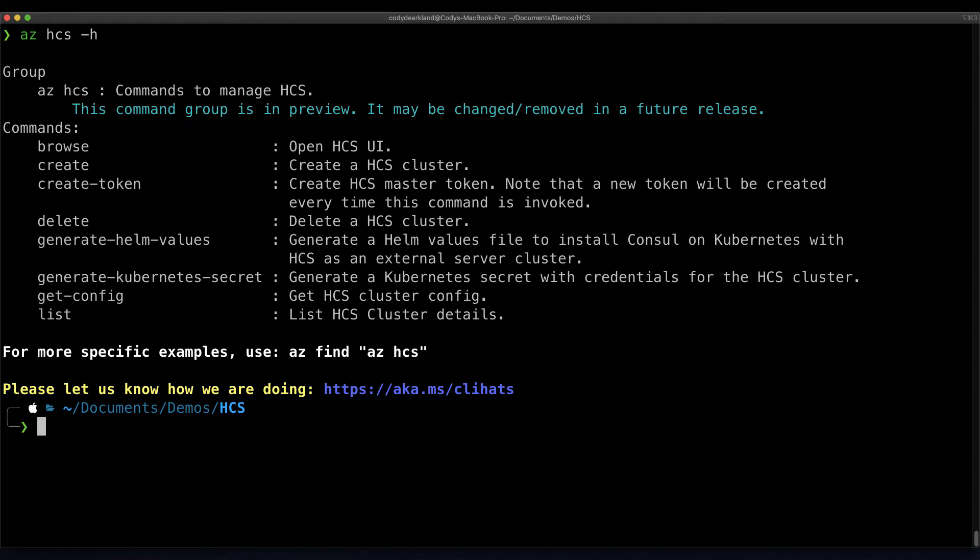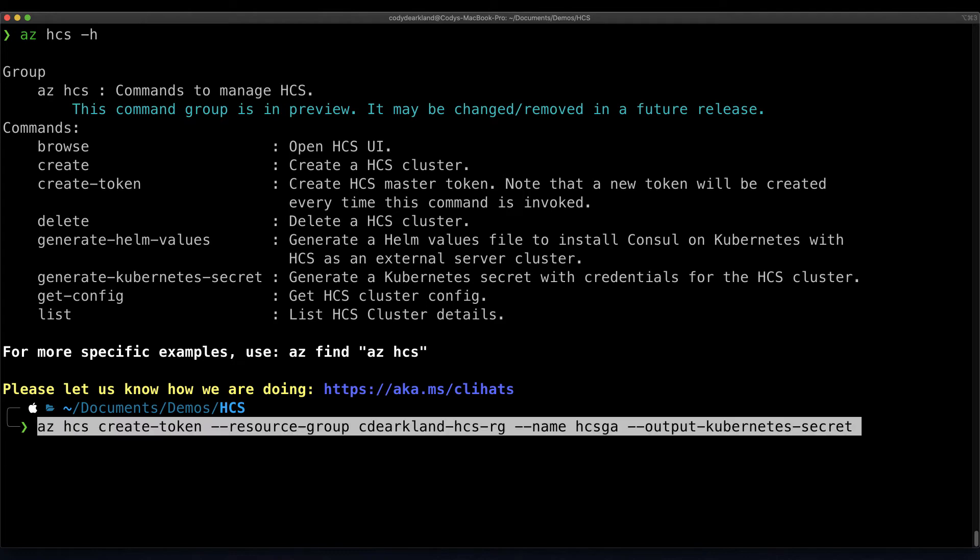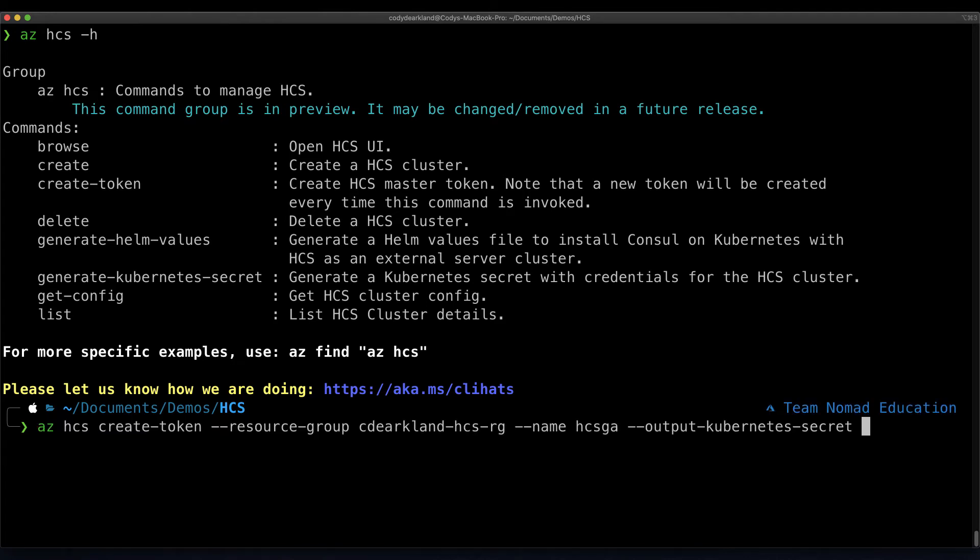In order to connect our Kubernetes cluster to HCS, we need to generate a bootstrap token and apply it as a secret to our Kubernetes environment. I'll go ahead and paste the command to create the secret here, and then we'll also include a kubectl apply to directly pipe that result in and apply it directly to the cluster.